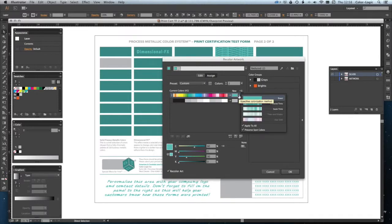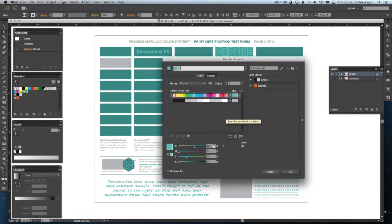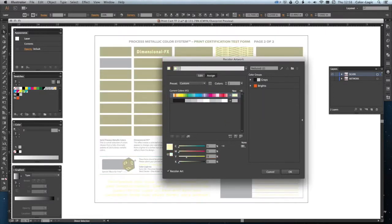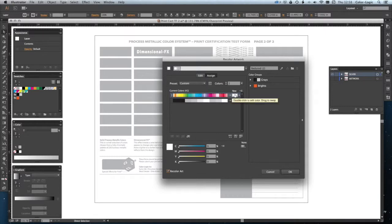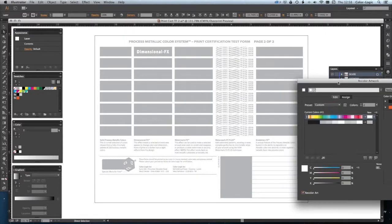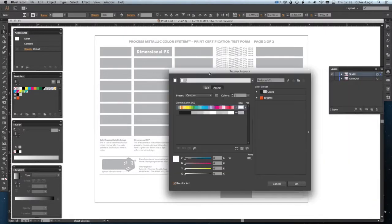Click on this downwards arrow. We need to make sure it's set to exact, which it is. Now, we can change that to zero, zero, zero. So, what we're doing here is changing all these process colors to white. As you can see in the background, it's starting to change.